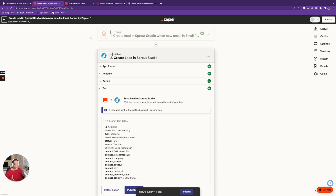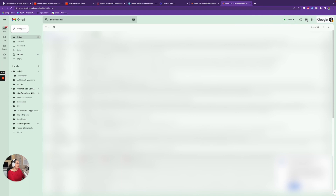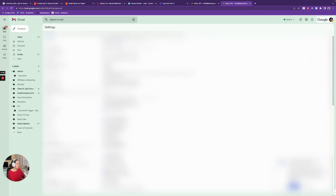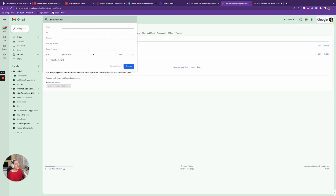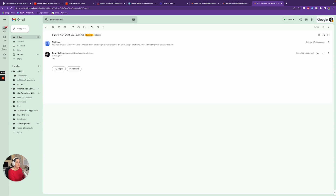I have a Google account, so I'm going to go set up a rule in my inbox. Here I am in my inbox — I'm going to come up to the gear icon and click See All Settings. I'll go to Filters and Blocked Addresses. To filter well, I need to identify these emails from all others. The subject line from The Knot leads says 'sent you a lead' — so I'm going to use that as my filter criterion. I'll click Create a New Filter and enter 'sent you a lead' in the Subject field.